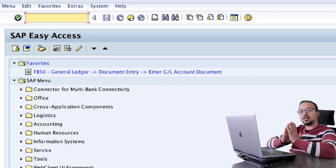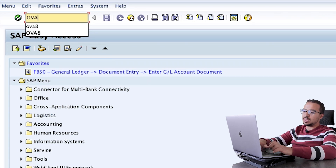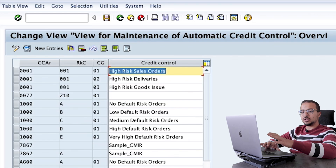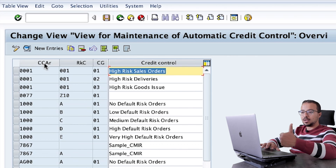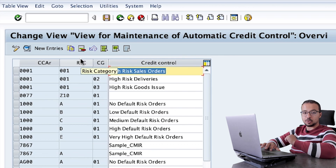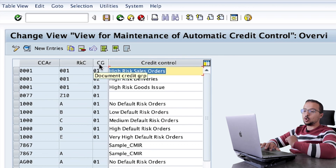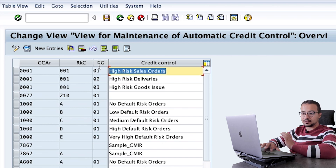To configure automatic credit control in SAP S4HANA, we use transaction OVA8. This is a configuration transaction you can find in the configuration menu of credit management. Here we have the credit controlling area and the risk category, which is mapped one-to-one with the risk class that we maintain in the business partner master data. We also have the document credit group, which is assigned to every document type for the transactions we use in sales.